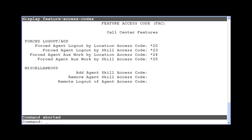One way to execute the forced logout or aux work feature access codes is to dial them directly from a station on the CM. The station must have the proper class of restriction or core to allow this. To see the core assigned to a station, use the display station command.